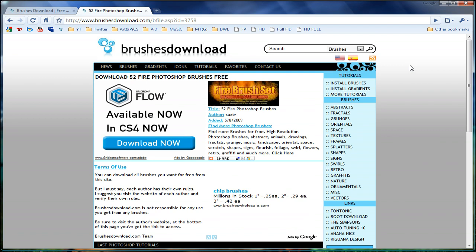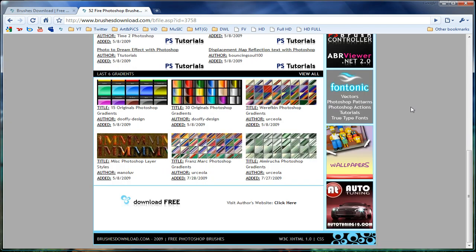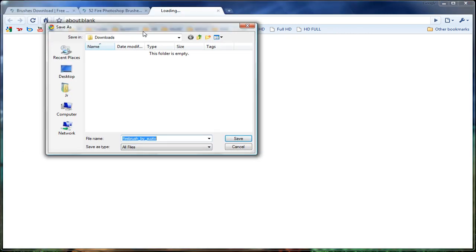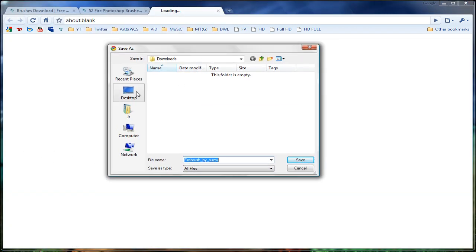As you can see, it's going to be a fire set of Photoshop brushes — it says 52 in there. You want to go ahead and scroll all the way to the bottom where it says 'download free', go ahead and click that, and you can save it on your desktop. I like to save it on my desktop so I know where it is right away.